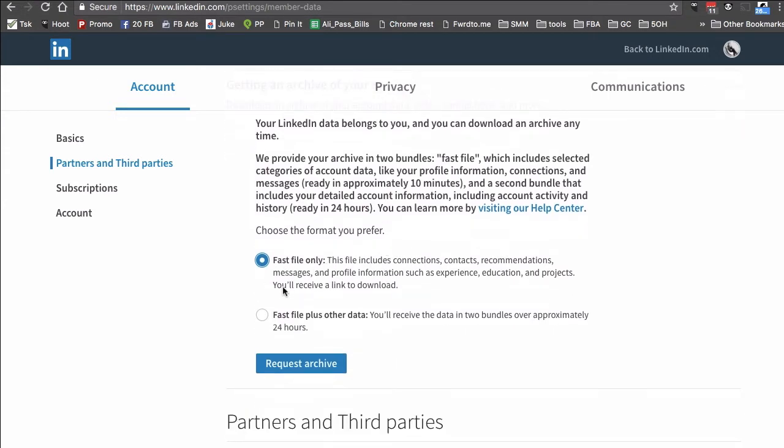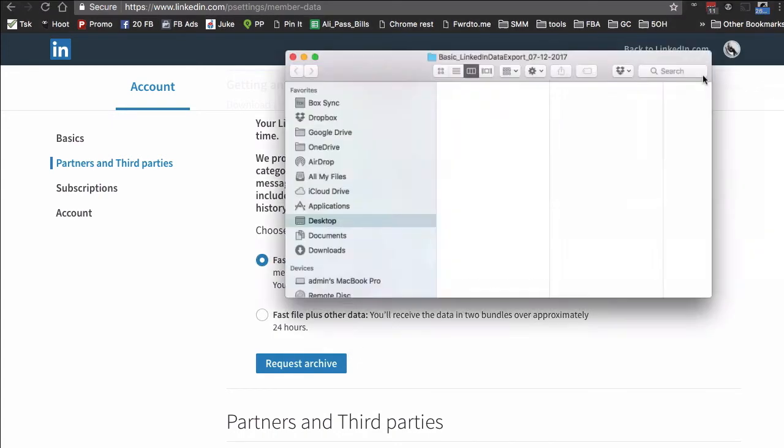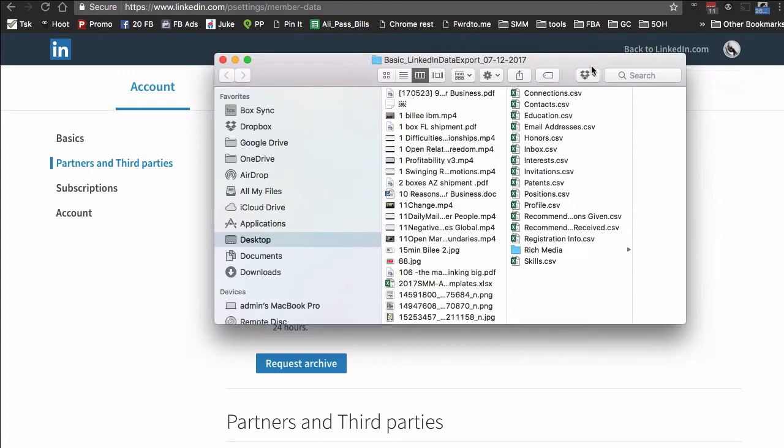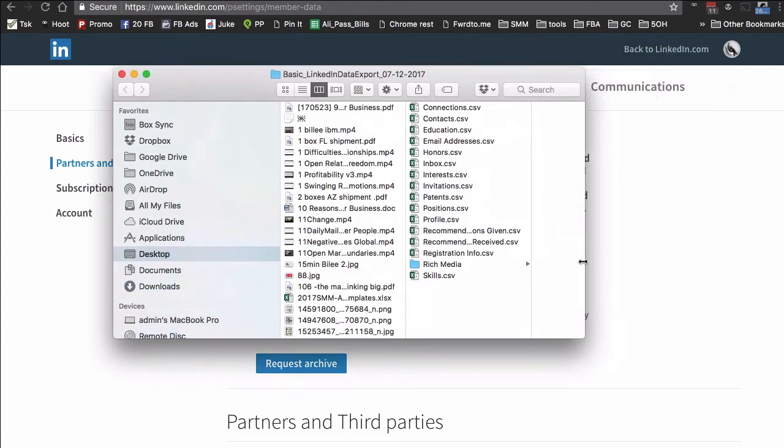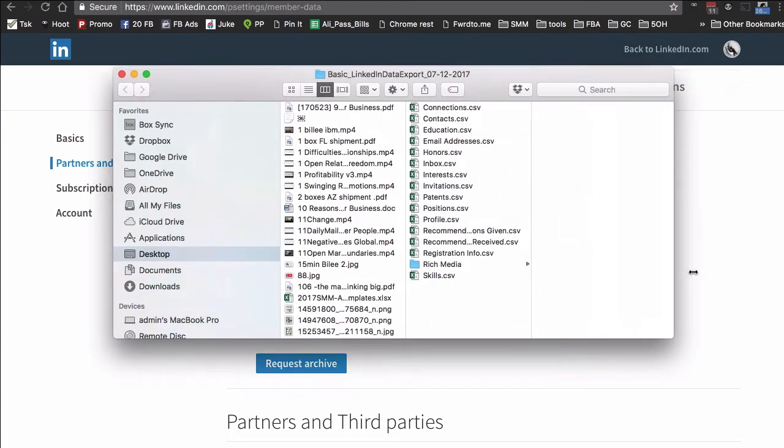So you select that and then request archive. In about 10 minutes you'll get an email from LinkedIn. Let me show you what that will look like. You'll get all of this data right here in the CSV file.